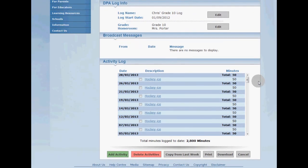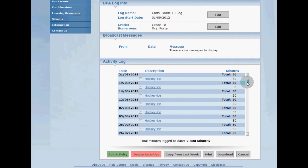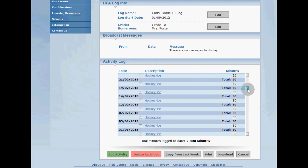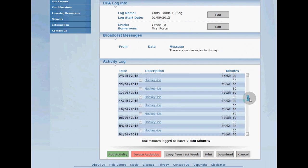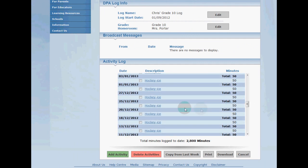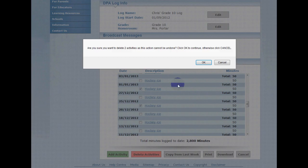Now I know that I'm not going to be going to practice on New Year's or on Christmas so I'm going to go in and select these entries and click the delete activities button. All right, and they're gone.